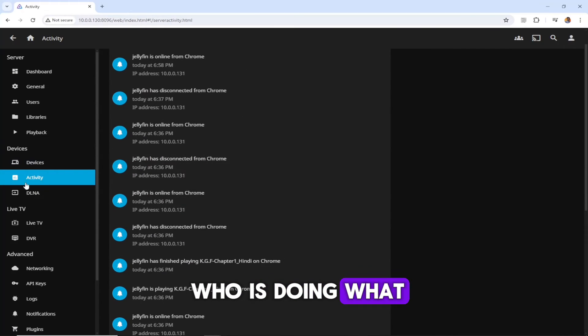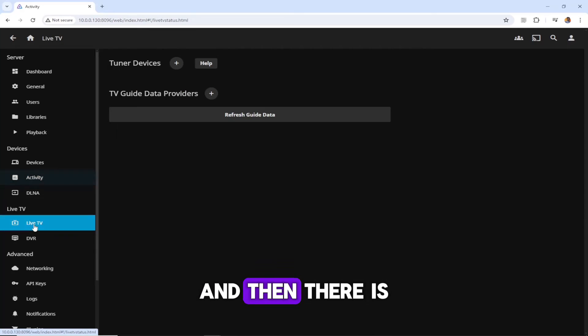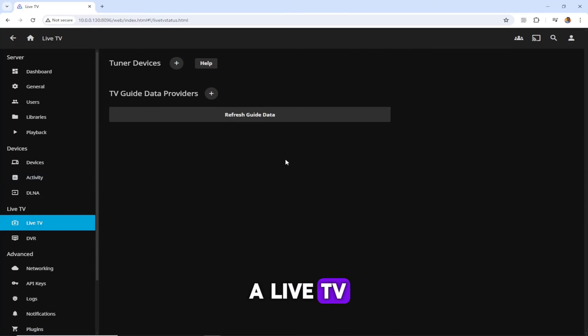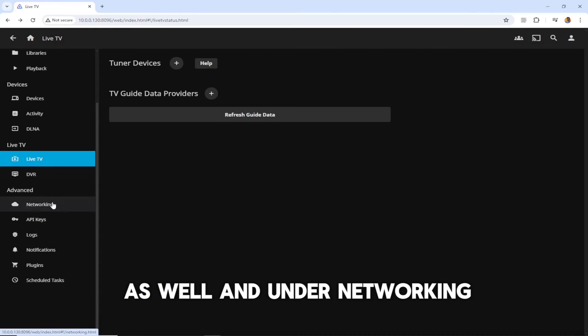Then there is Live TV. If you have any data from provider, you can do that as well.